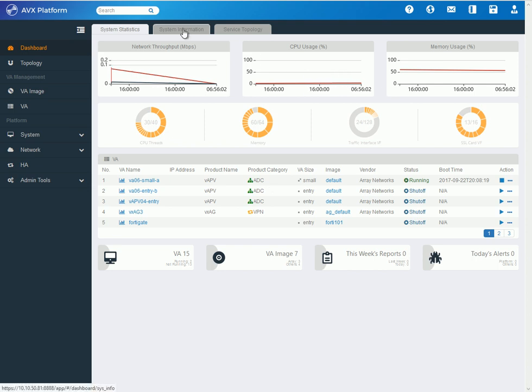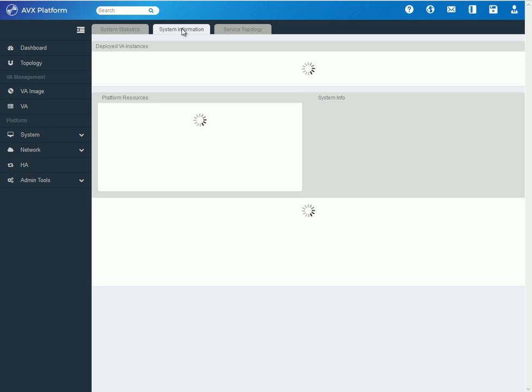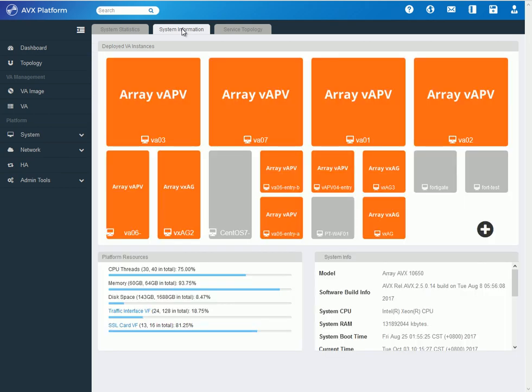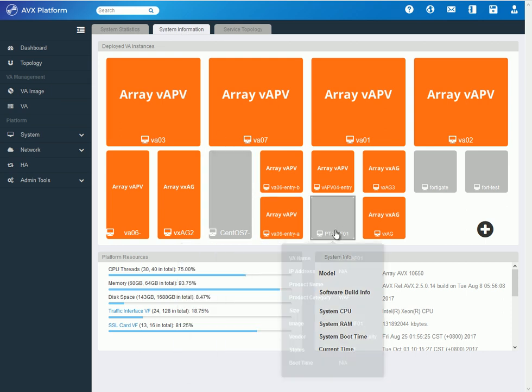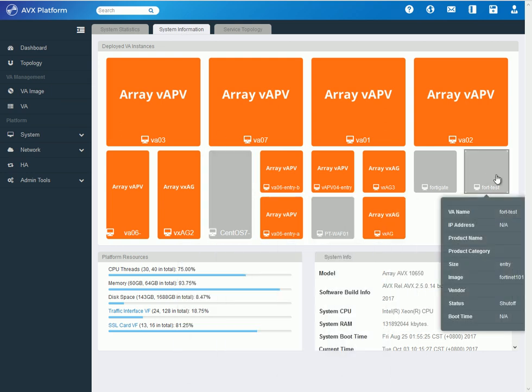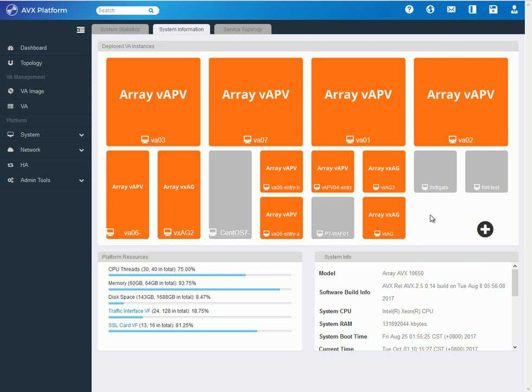From here, you'll go to the system information page, where it lists a very high-level view of all the VAs or VNFs that are currently installed on the AVX platform. As you can see here, the orange marks are the ones that are Array VAs or VNFs, and the gray squares that you see here are the third-party VAs or VNFs.